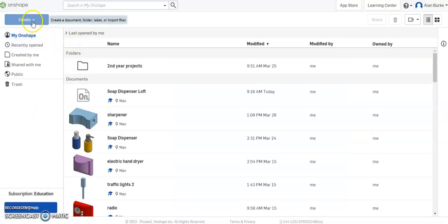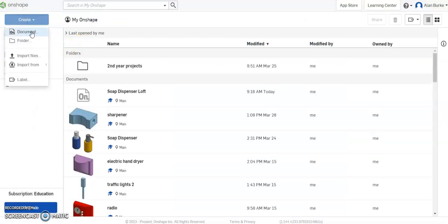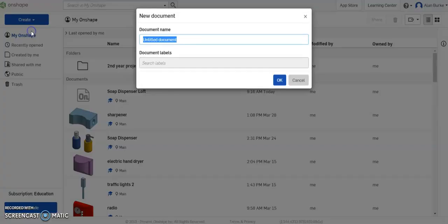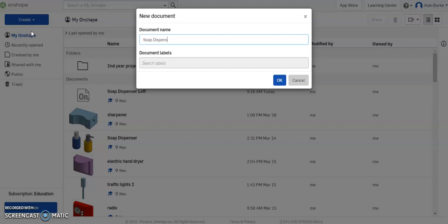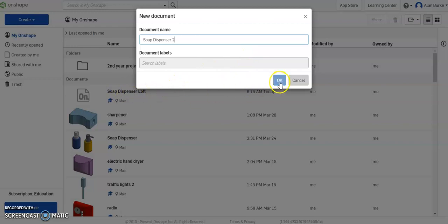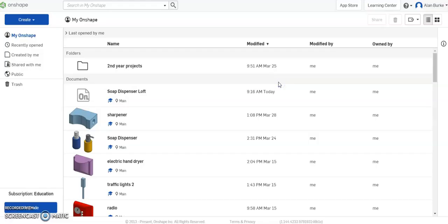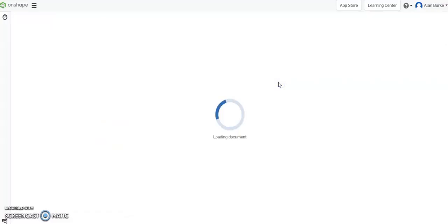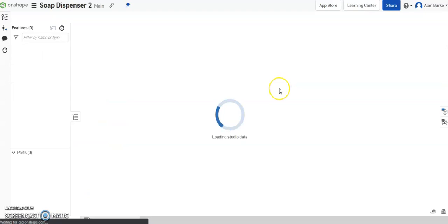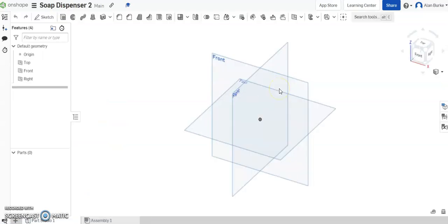So as always, go to create, new document, and we're going to call this soap dispenser. I'm going to call this soap dispenser 2 because I can't have the same name as the one I've already used. Click OK. It's just loading the workspace there.